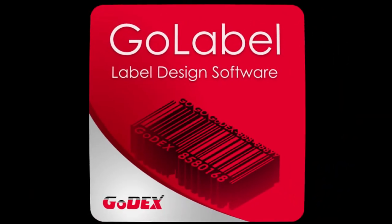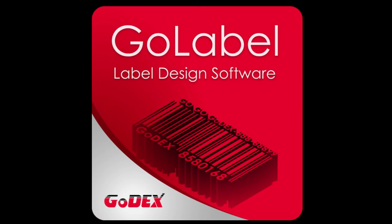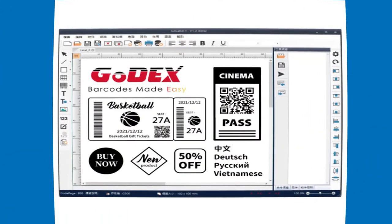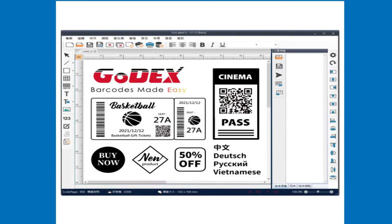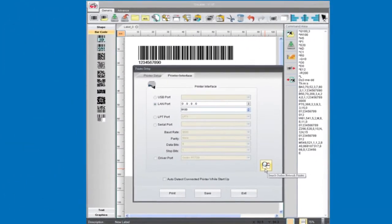Hi, and welcome to our continuing series of tutorials using the Godex GoLabel software. The GoLabel software is free from Godex for all the Godex line of printers. We have a link in the description below.